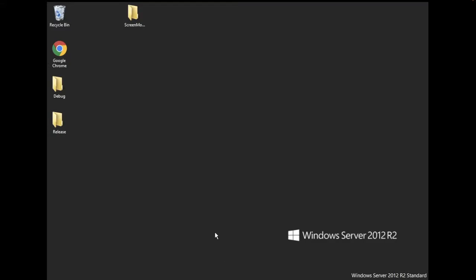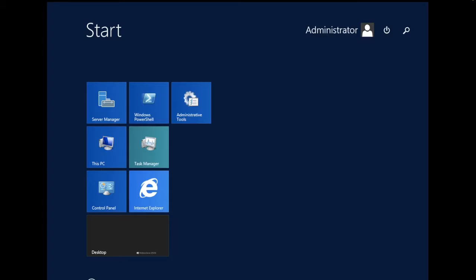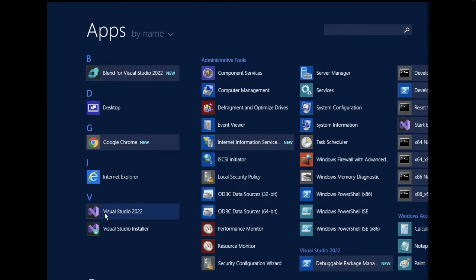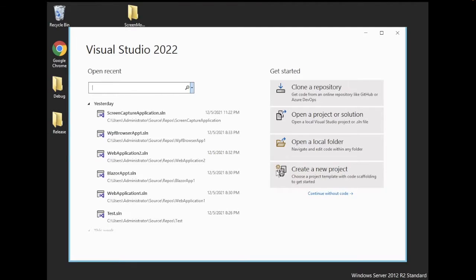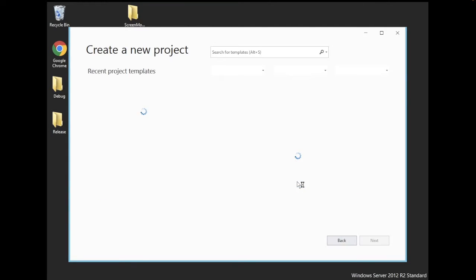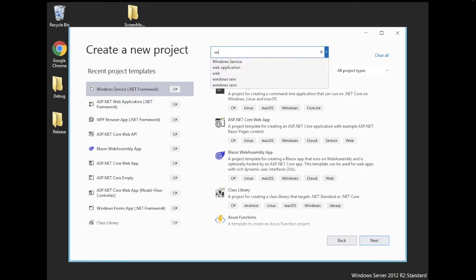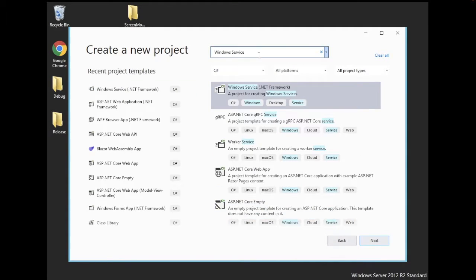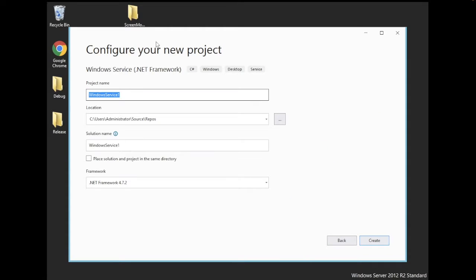In this video I will show you how to create a Windows service, and also how to run and debug it. Let's open Visual Studio — I have the free version of Visual Studio 2022 — and create a new project. We'll select Windows Service (.NET Framework).